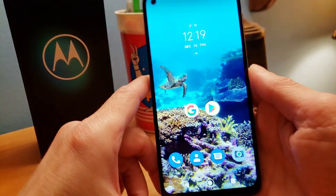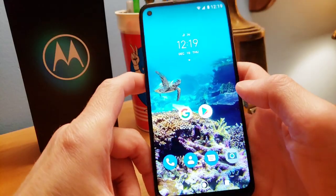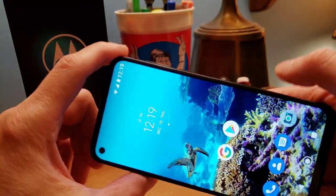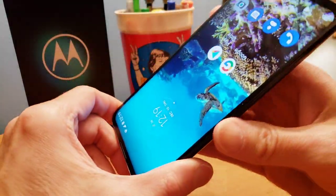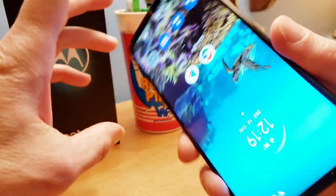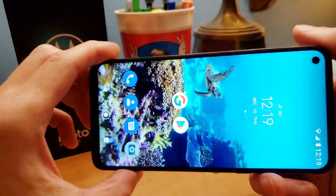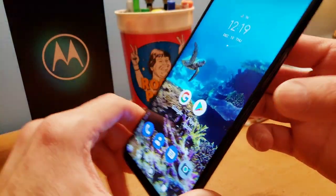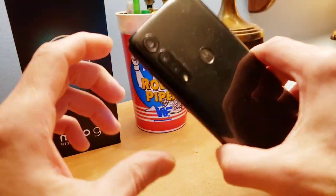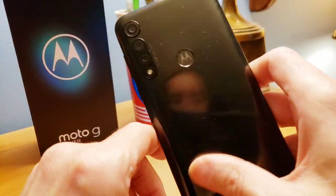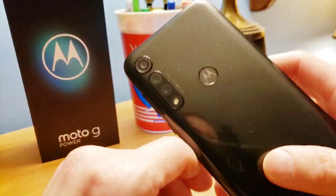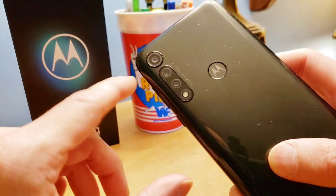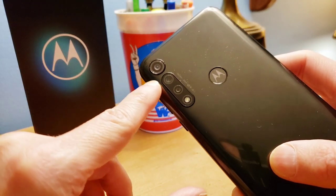I'm going to show you some basic settings on this phone. This phone really packs a lot of punch, you get your money's worth, and it is available on Amazon — I will put a link in the description below.